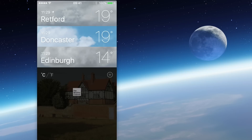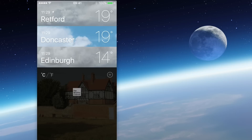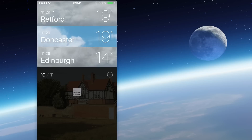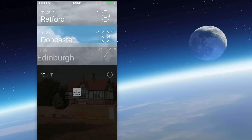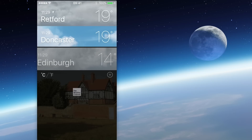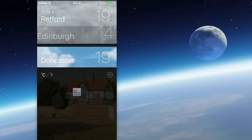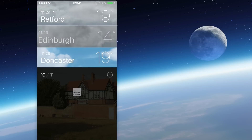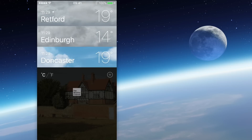This is giving us an at-a-glance view of what's happening in these different towns. The one at the top is my current location, so that isn't going to move — that's always going to be at the top. But I can move the other two around. If I just keep Edinburgh pressed, it picks it up and with my finger still on the screen I can put Edinburgh above Doncaster.